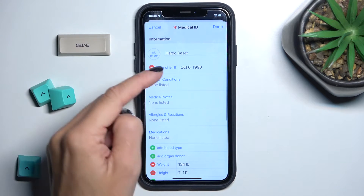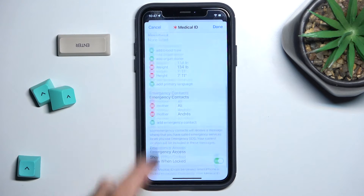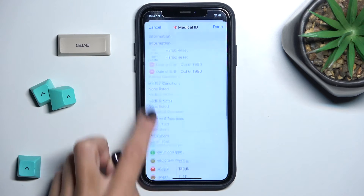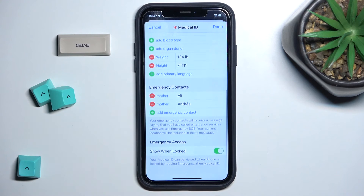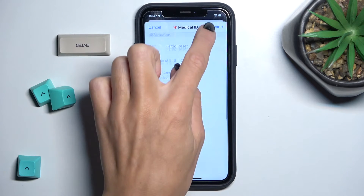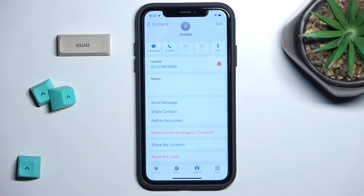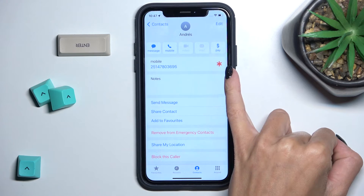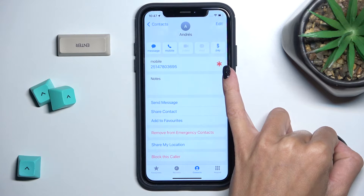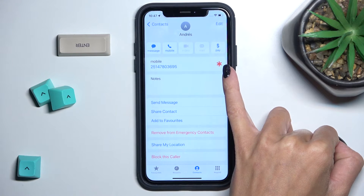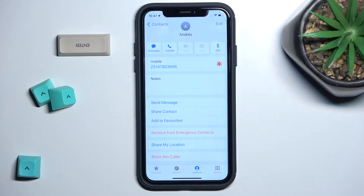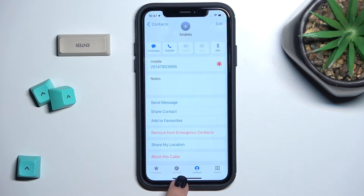Here you can add all the details. Also mark 'Show When Locked' — it's super useful. Then click Done to save the change. As you can see, you've got the ICE contact sign, and from now on, Andrea in my case would be my emergency contact.